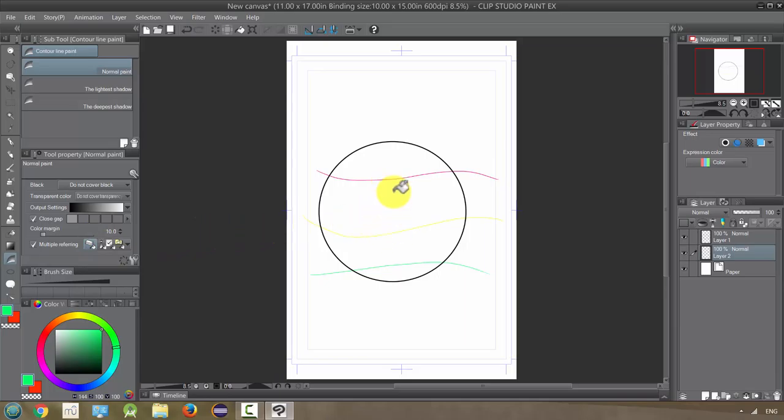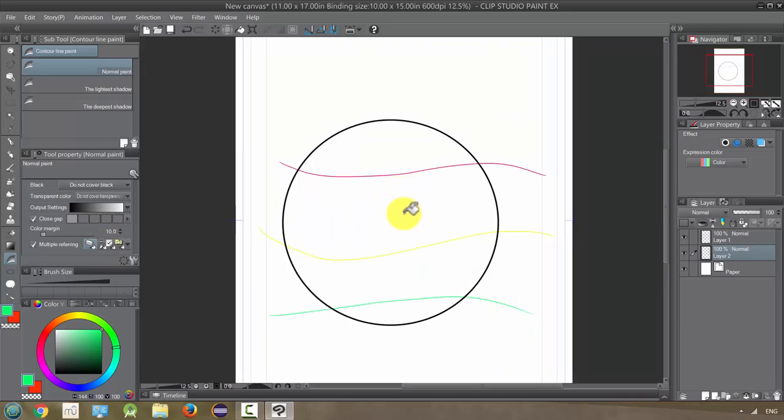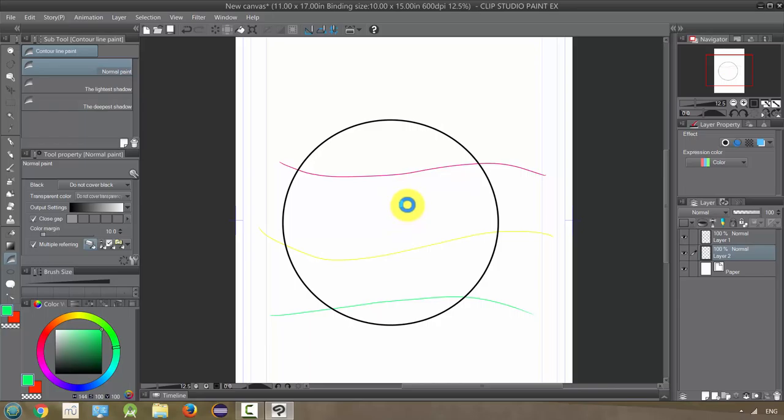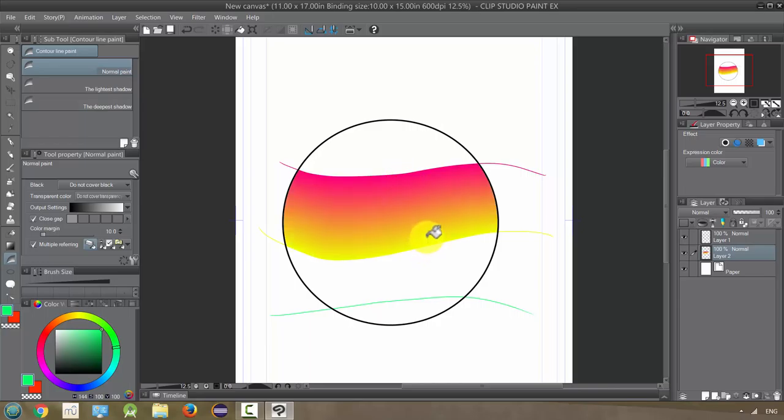I'm going to click between two of these colors, the red and the yellow. This uses a lot of processing so it may take a second. You can see it creates a gradient between those two lines. Now if I do the same thing down here, it'll make a gradient between the yellow and the green.